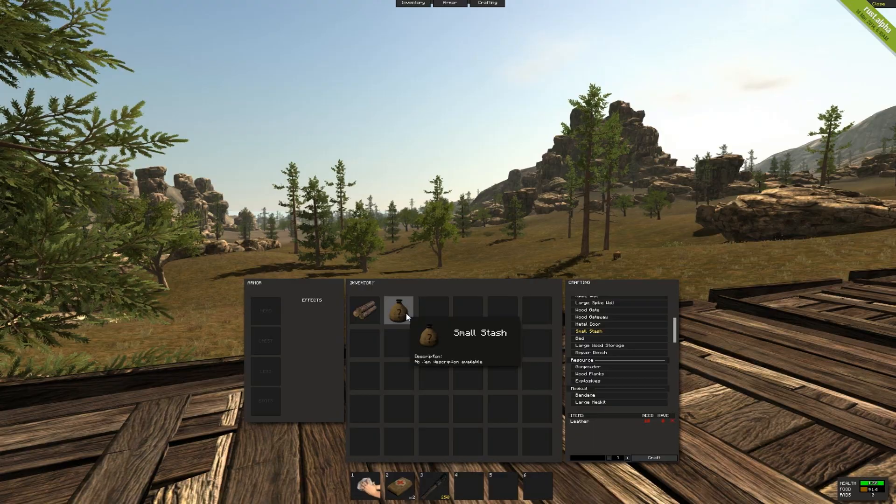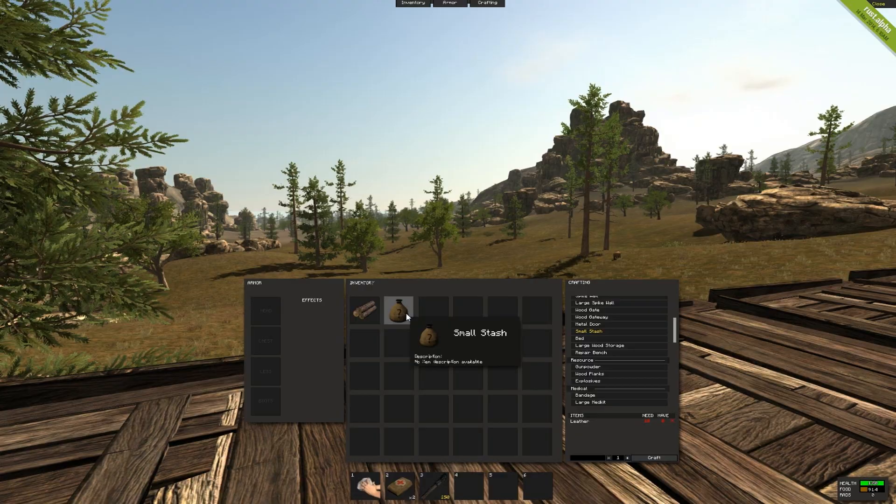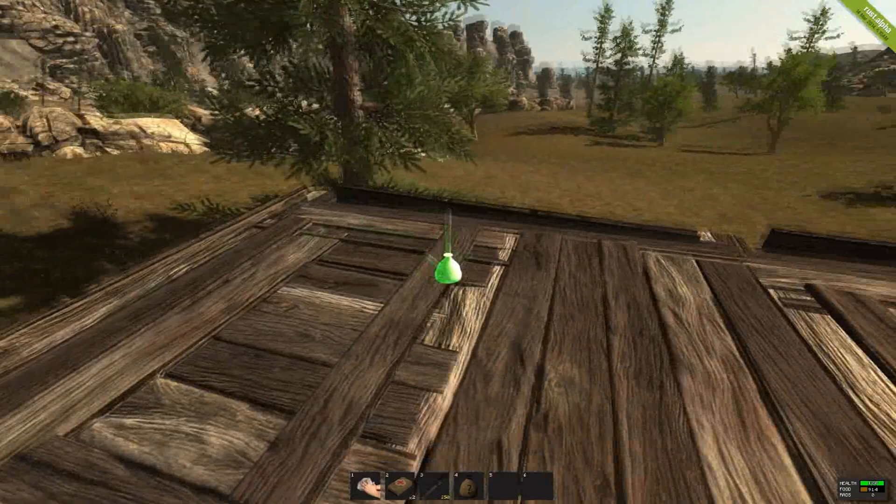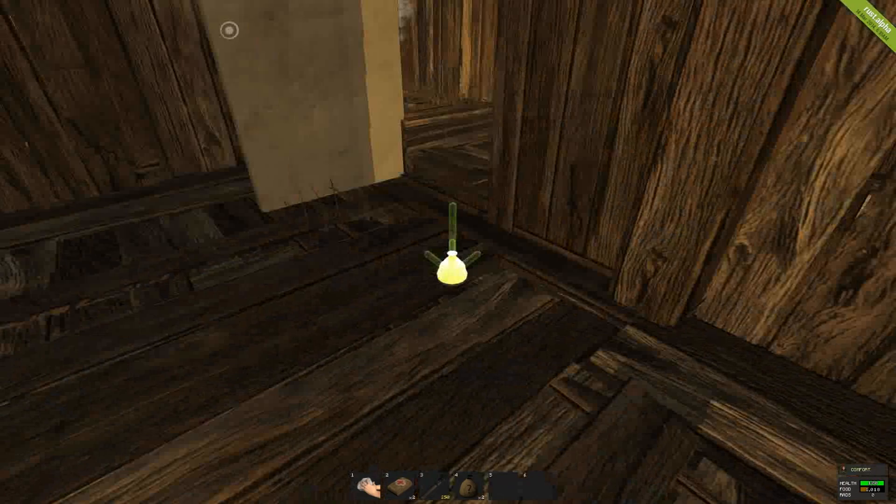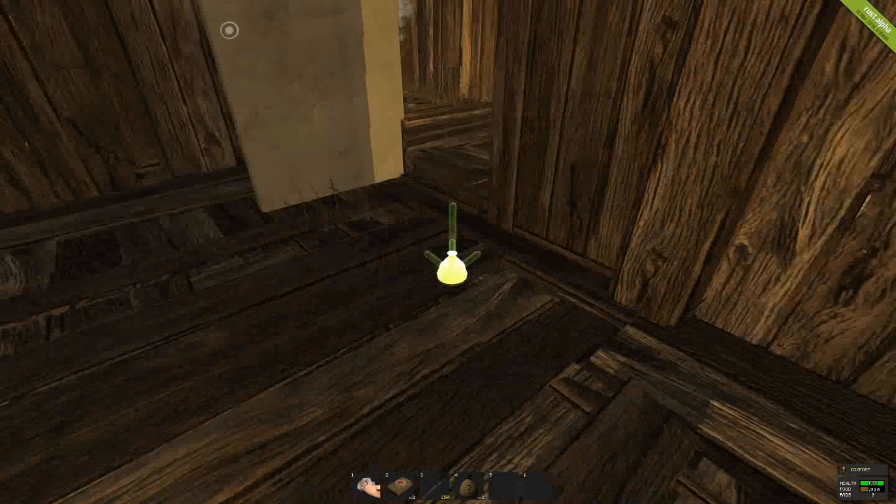These items are incredibly useful because they allow you to hide valuables from intruders and raiders so they won't be able to see it. So let's talk a little bit about the strategic placement that you can use.